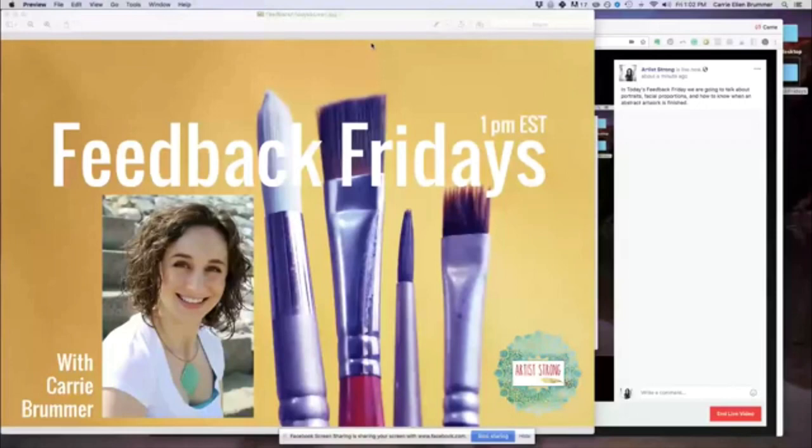Today, we're going to look at work by lovely community members, Carmen and Angela, and if you're ready for some art feedback, comment below, ready.